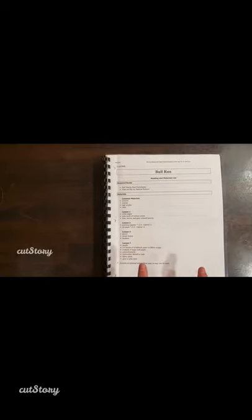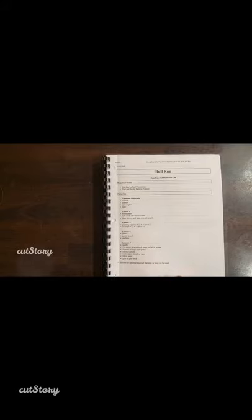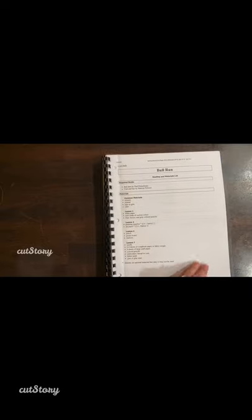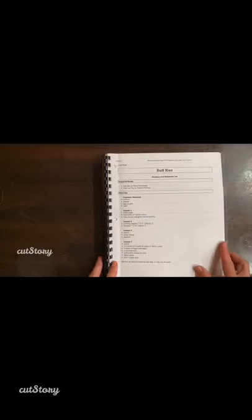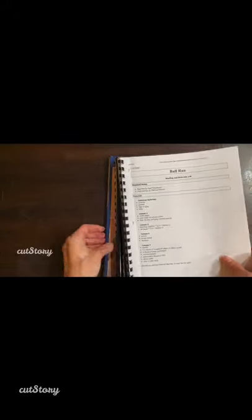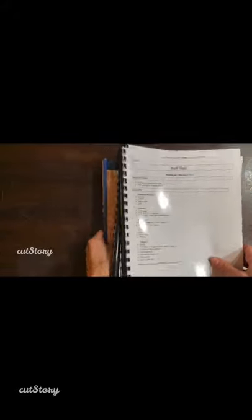This is our first time doing a Moving Beyond the Page literature unit, so we're going to give it a try. I'm hoping to use more throughout the year — that's why I was trying to use it at the end of last year to make that decision, but we didn't make it. Moving forward. The unit is called Bull Run, and it is a literature study that uses a couple of books.